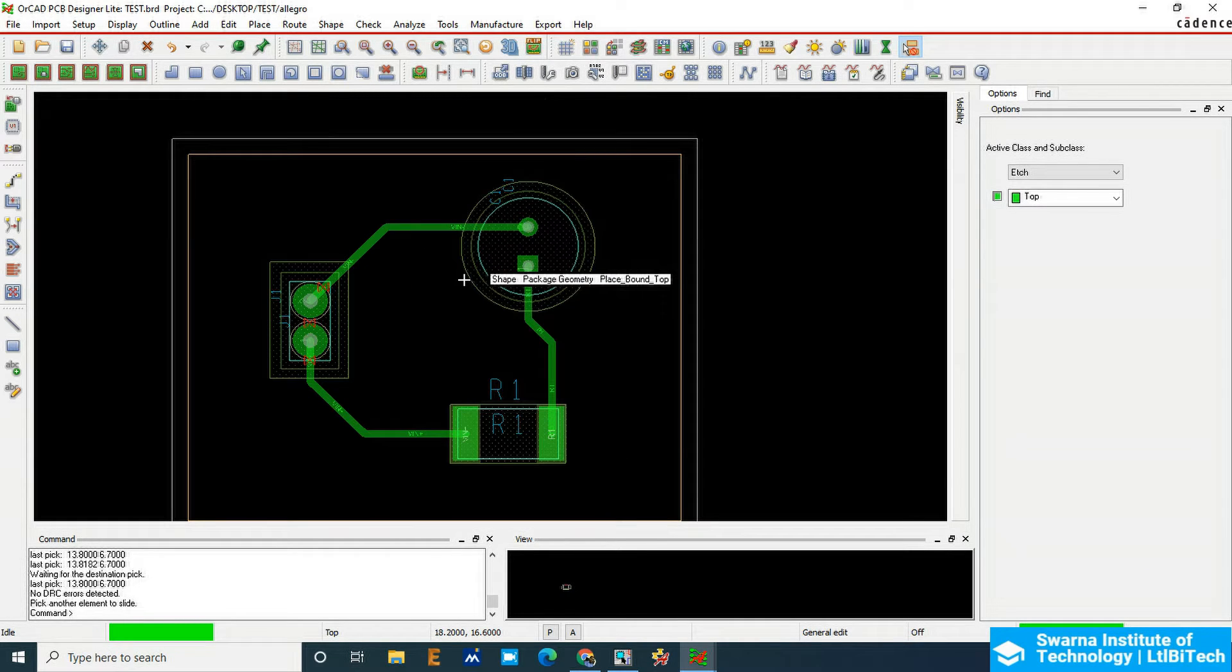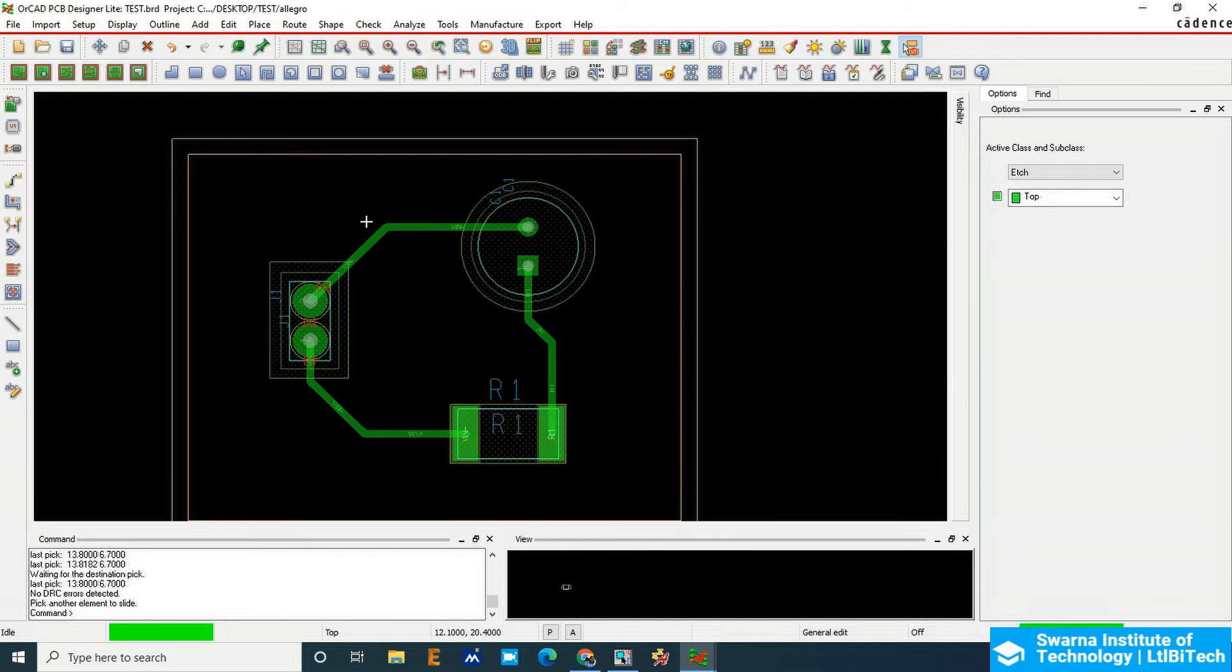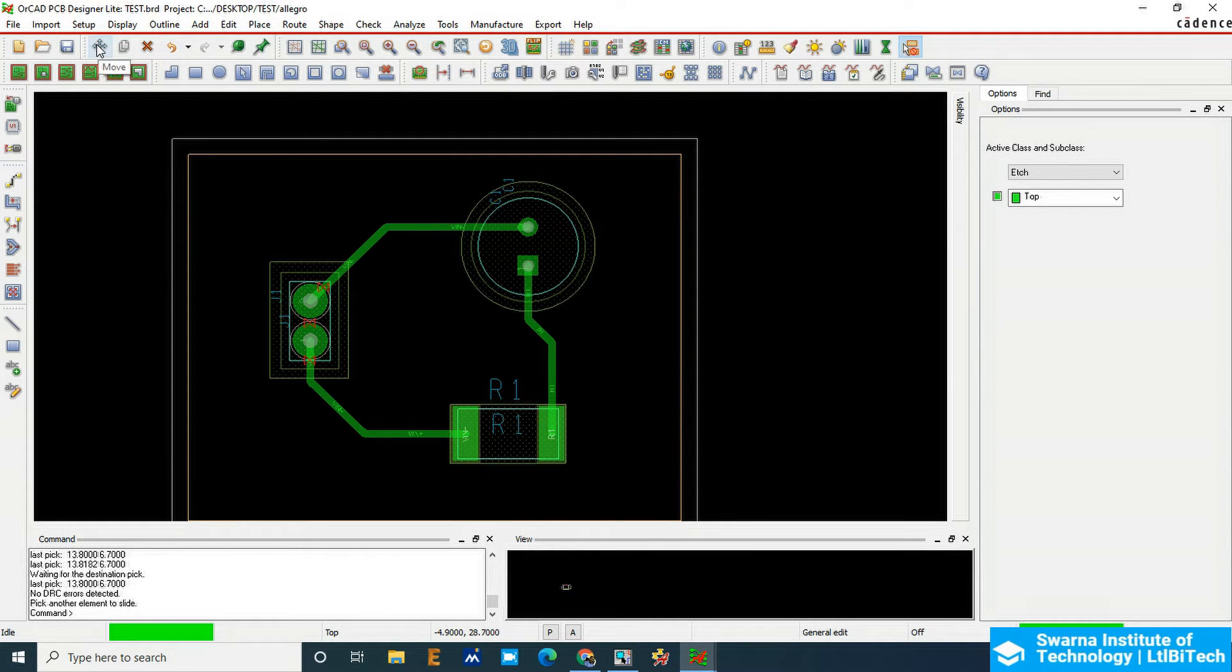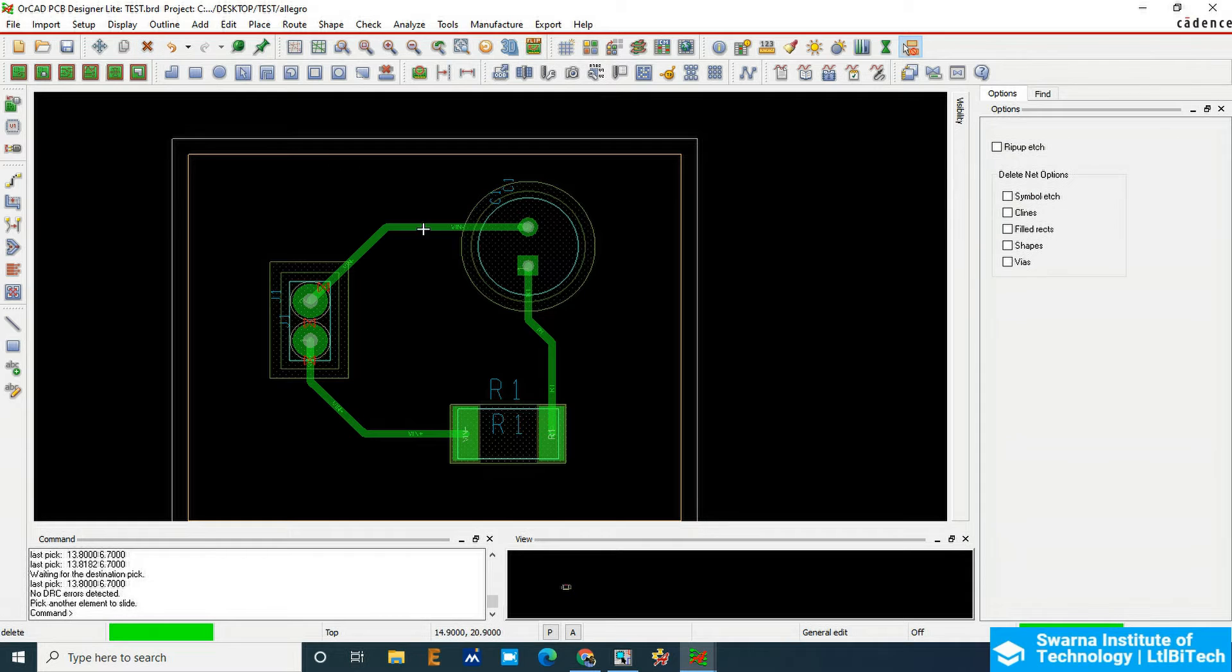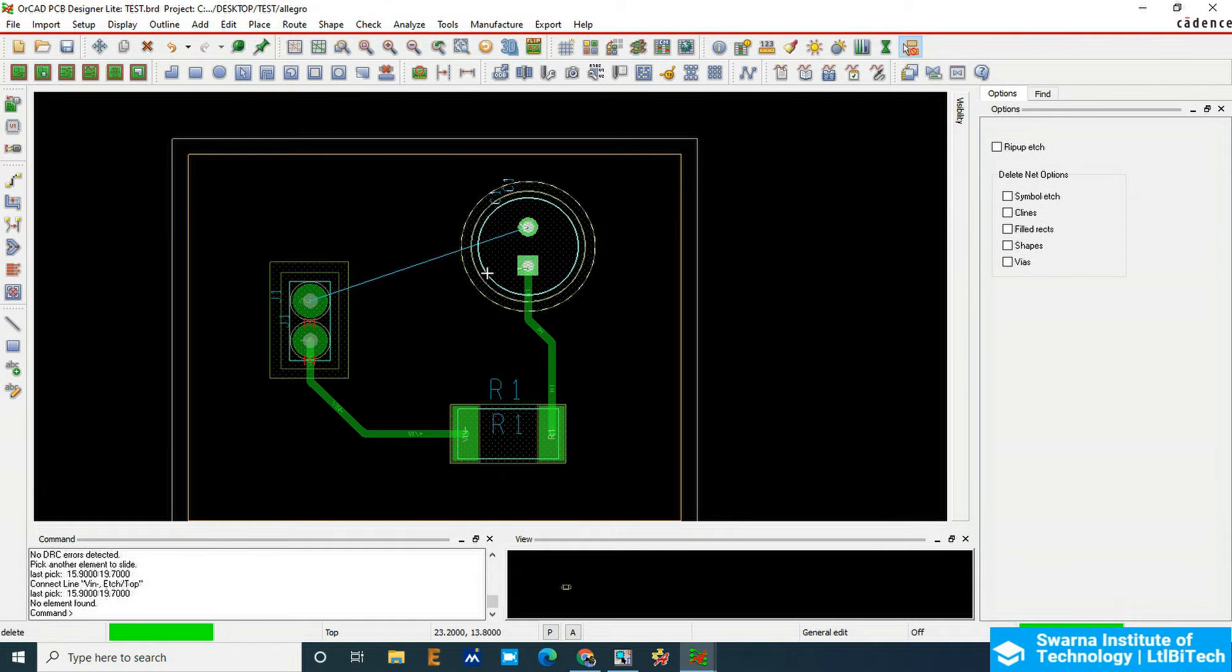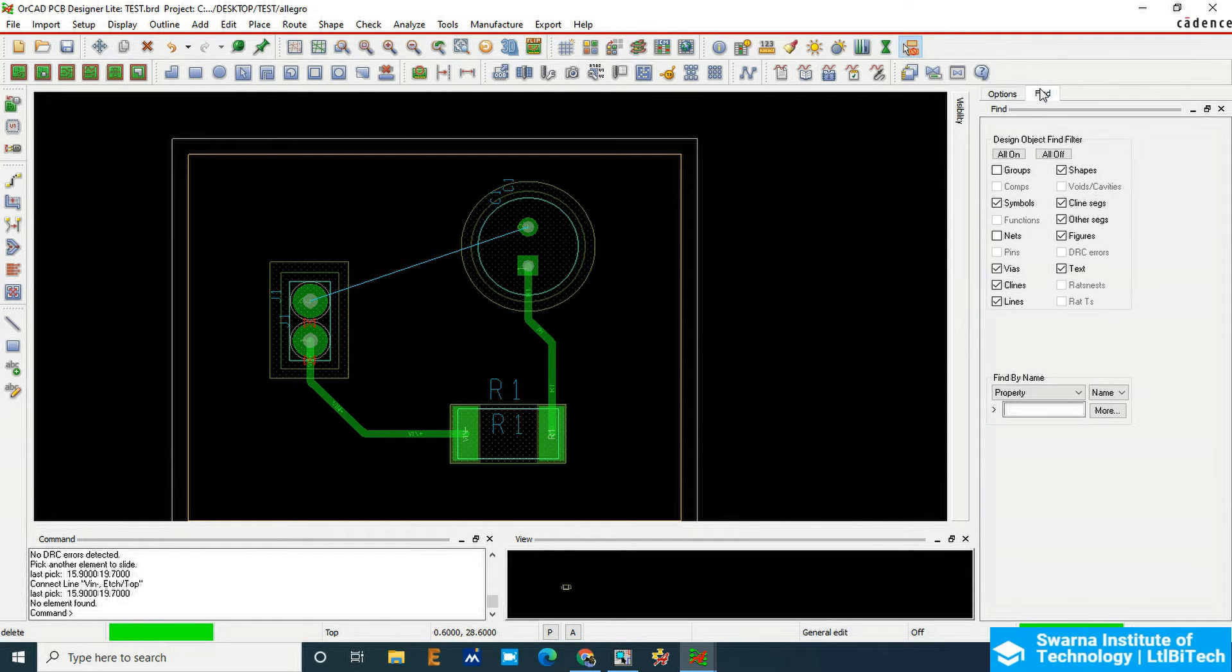If you want the component to be on the bottom side, I'll just remove the routing. To remove the routing, click on the Delete button. In the Find option, make sure the C lines, that is copper lines, are activated.